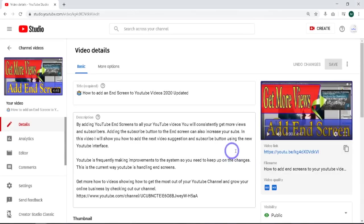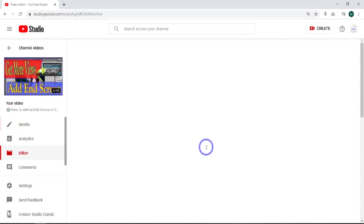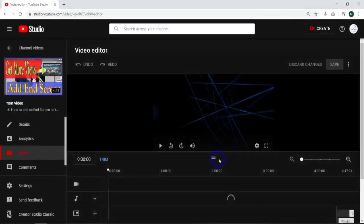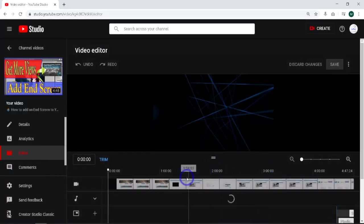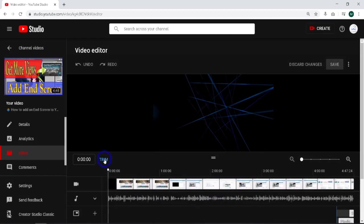So what I'm going to do is come in here, click on it, go down to Editor. From here, what we need to do is hit this Trim button.